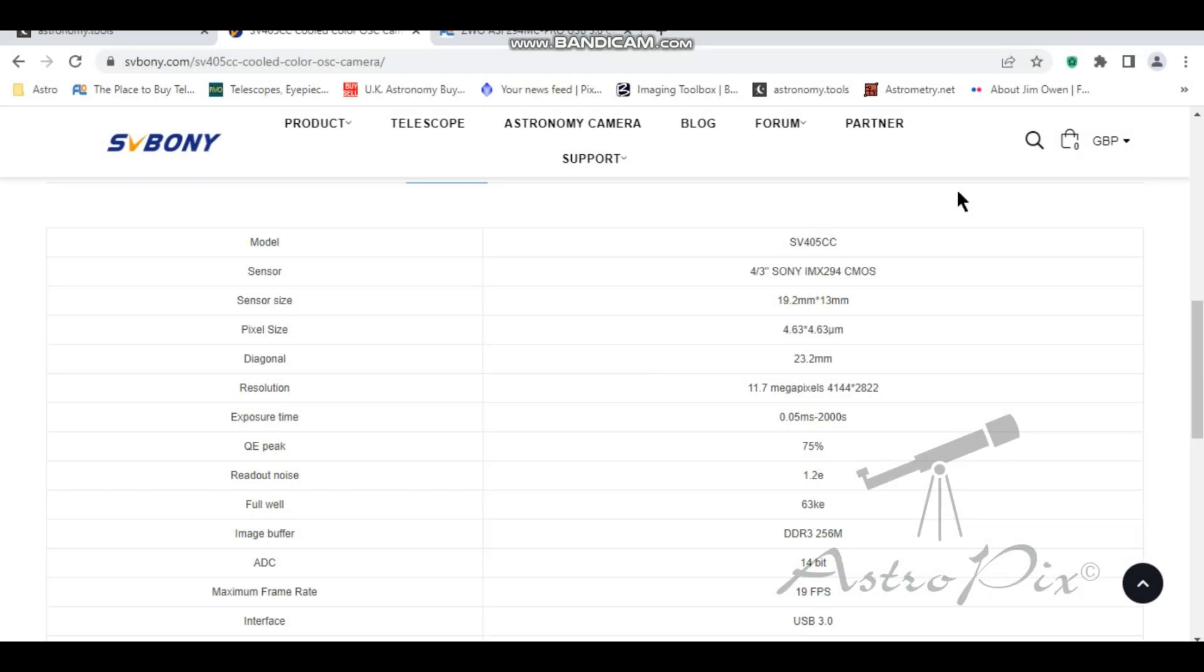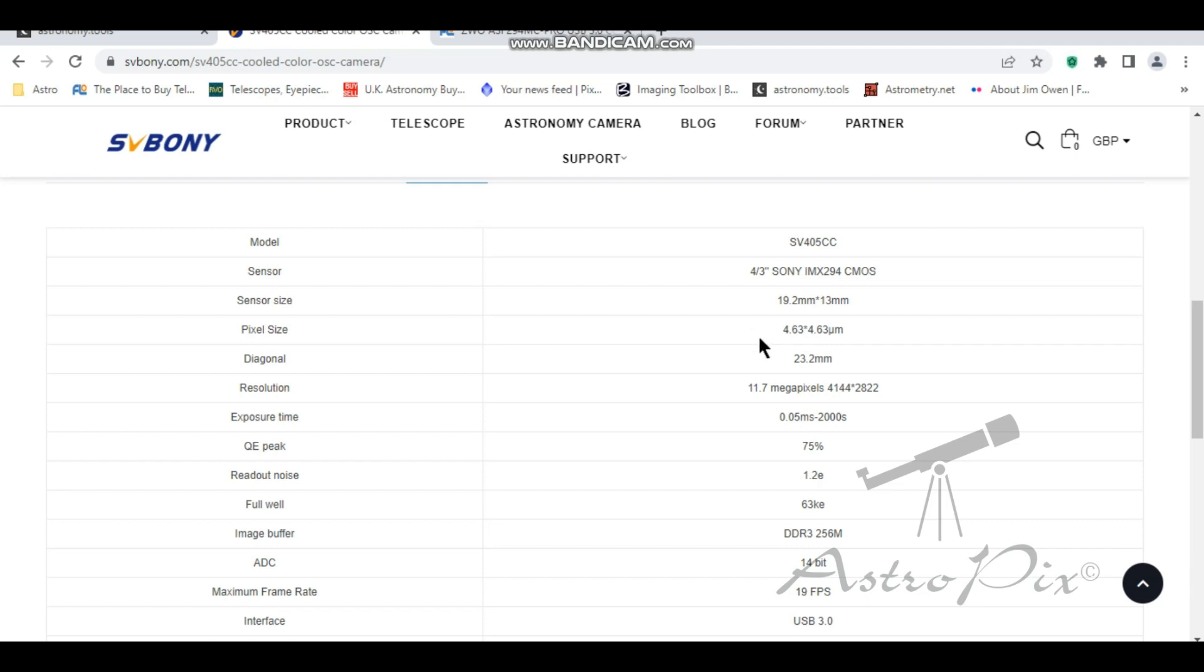So let's have a look at some of the specifications for this new SV Boney camera. So it's the Sony four thirds IMX294 CMOS sensor. The sensor size is a good size. You could argue that it's very common in DSLRs, the kind of four thirds type size sensor there. Pixel size 4.63. It's a square pixel on a 23.2 diagonal, and it's 11.7 megapixels. So you're almost getting a 12 megapixel camera for what I consider very good money.